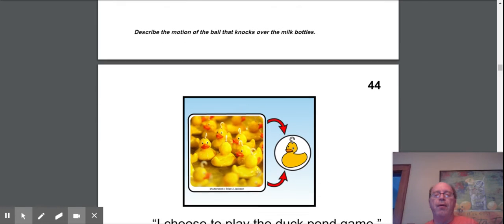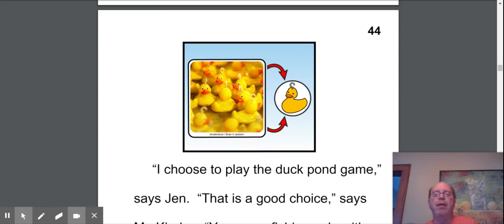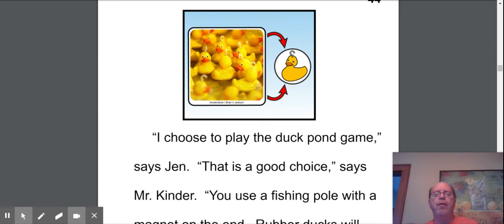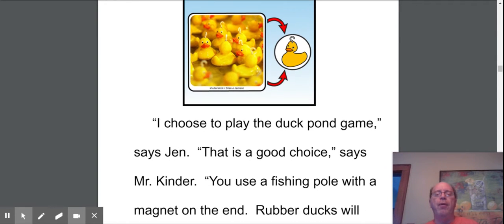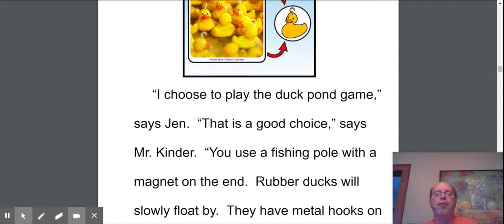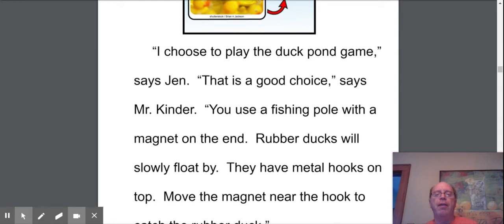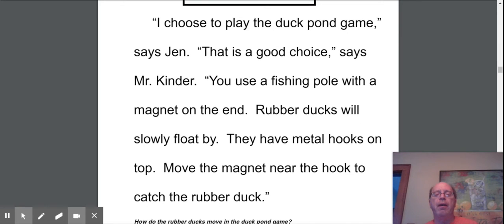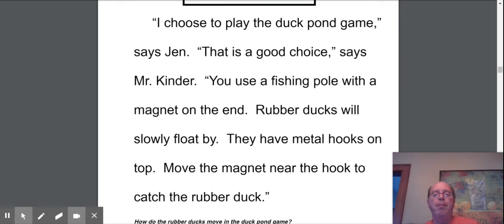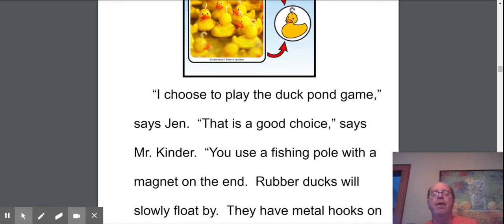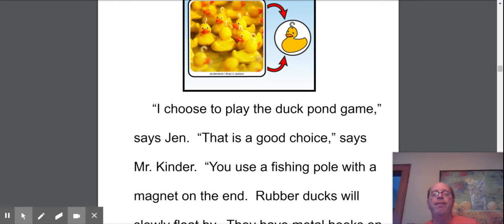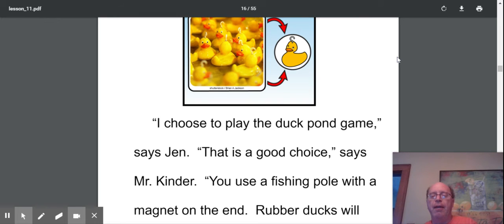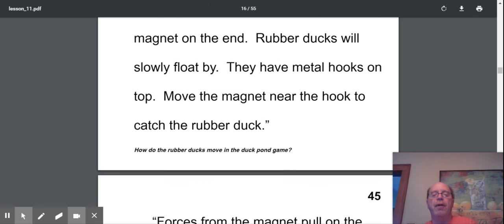Ooh, now it's the duck game. I choose to play the duck pond game, says Jen. That's a good choice, says Mr. Kinder. You use a fishing pole with a magnet at the end. Rubber ducks will slowly float by. They have metal hooks on the top. Move the magnet near the hook to catch the rubber duck. So how do the rubber ducks move? Very slowly. And what's going to help you win? The magnet that's on the fishing pole. So there's a little magnet at the top. You're going to try to catch it on the hook, and that's how you're going to win the game. And the ducks are going slowly.